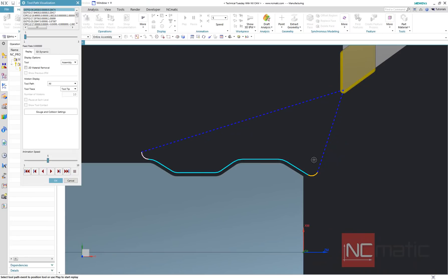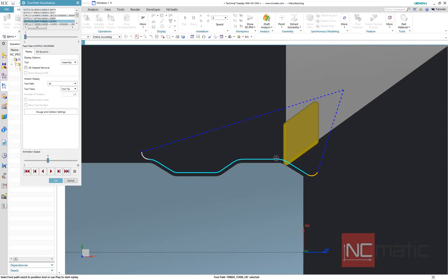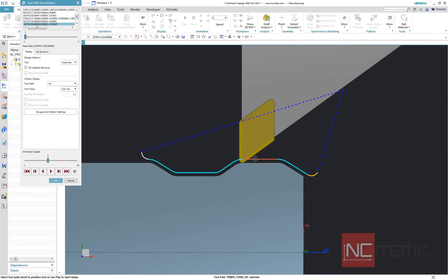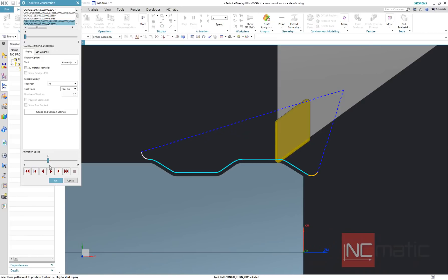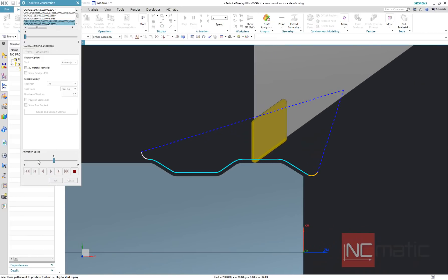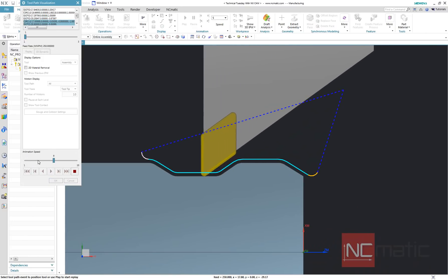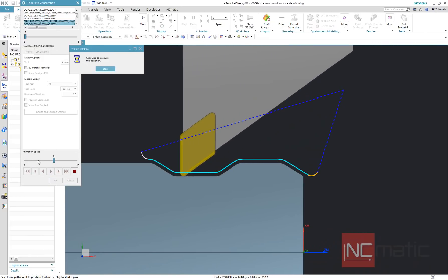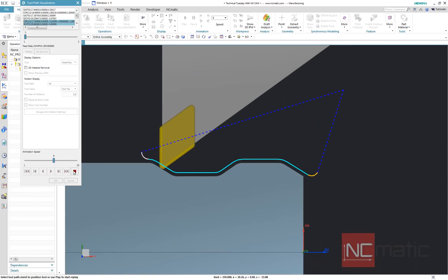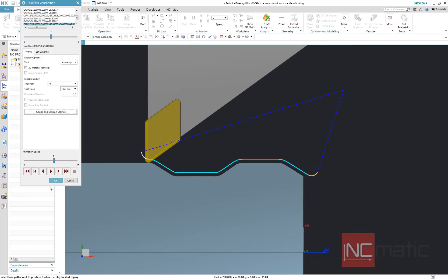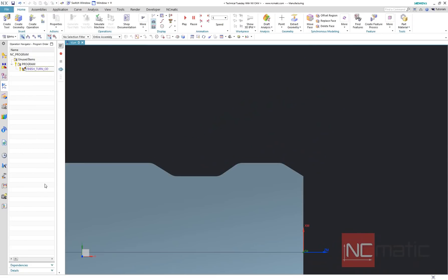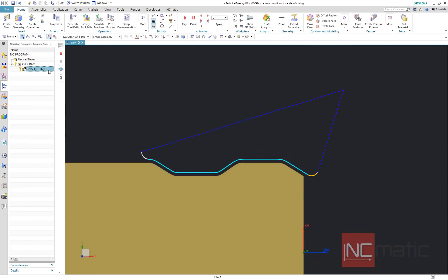Here is second example. This is finished turning pass with static tool axis. As you can see, because of shape of this profile, normally we would have to split it into at least two passes with different tool axis orientations.